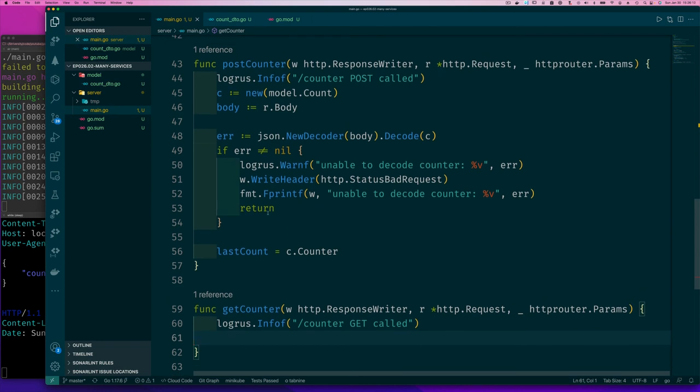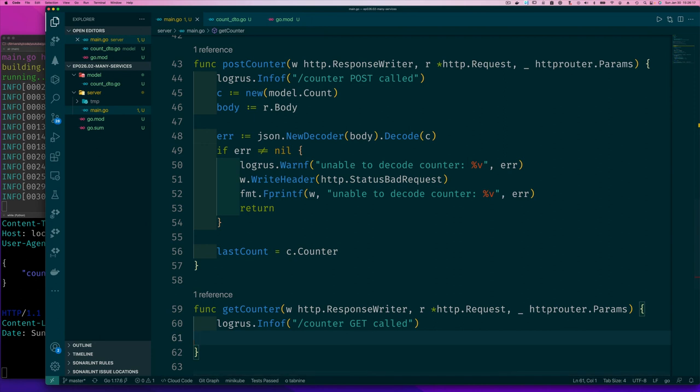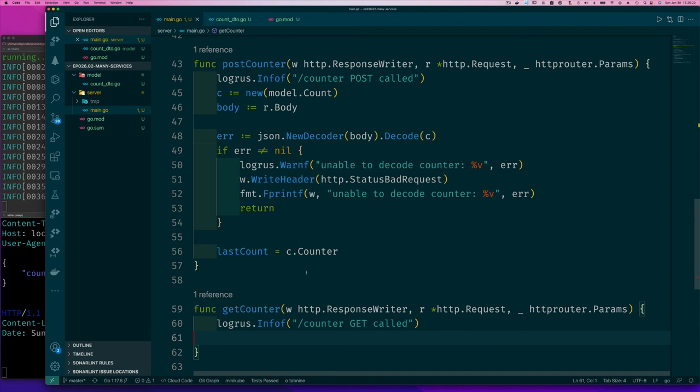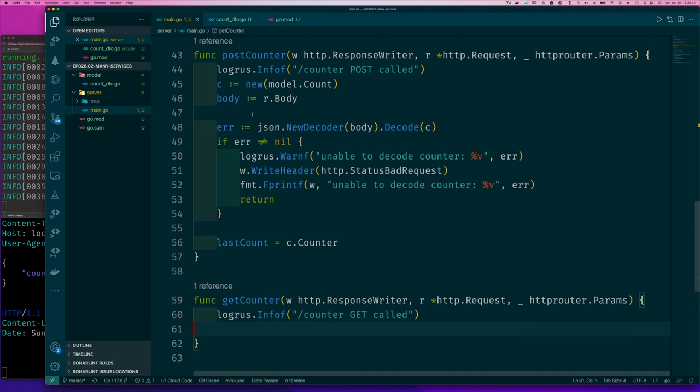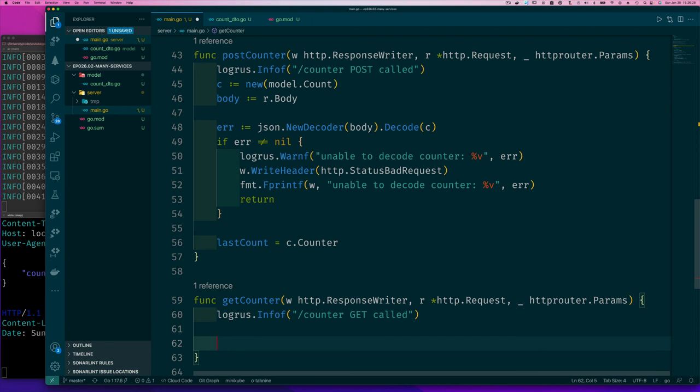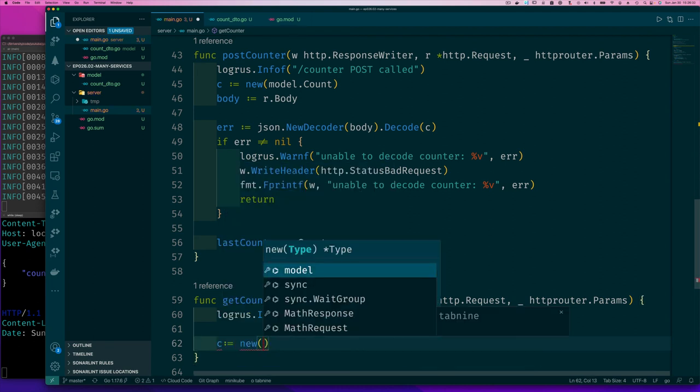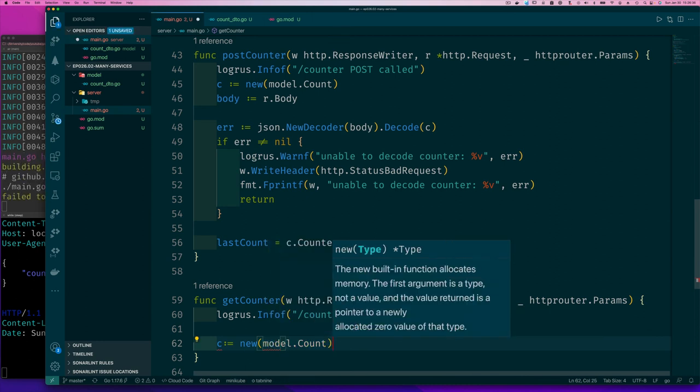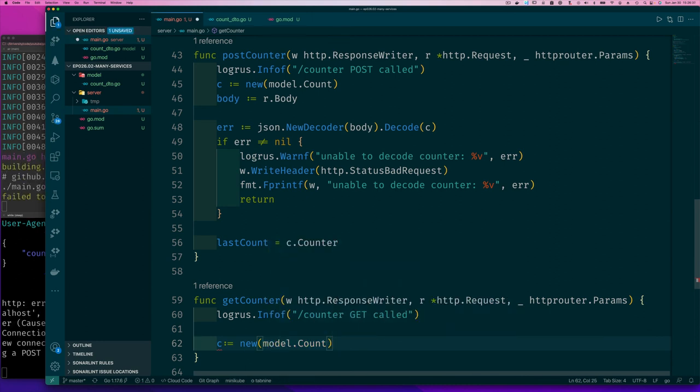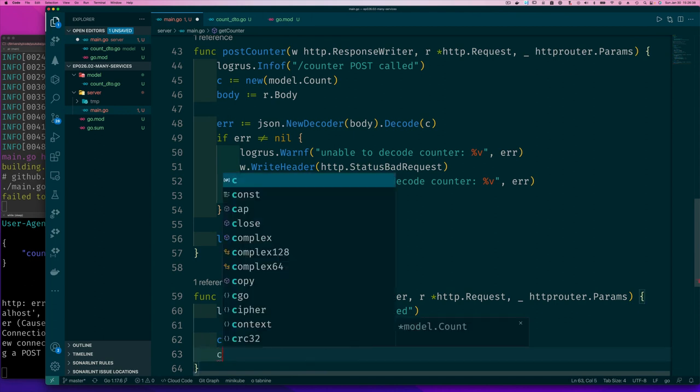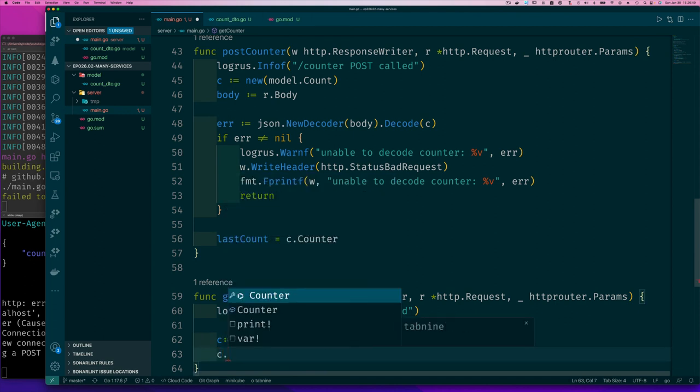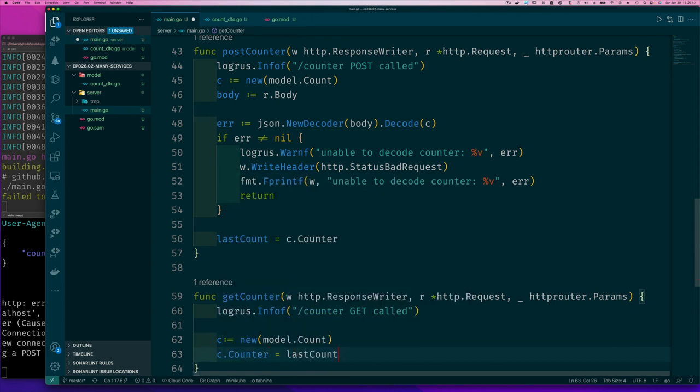Well, get is pretty simple. Get is just simply writing back to whoever calls us the same value that we've stored before. So that simply means that we should create a counter. New counter, let's say, it doesn't actually have to be new, but let's say we have a new model.count and we'll set count.counter equals to the last value that we got.